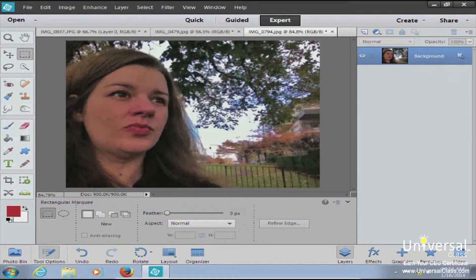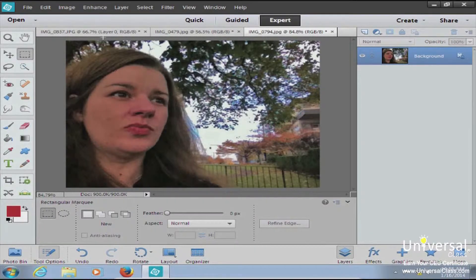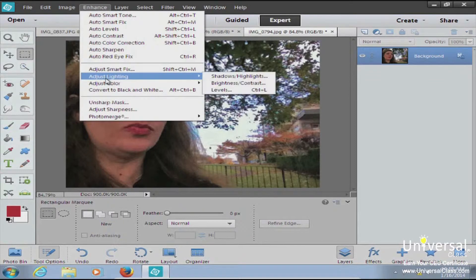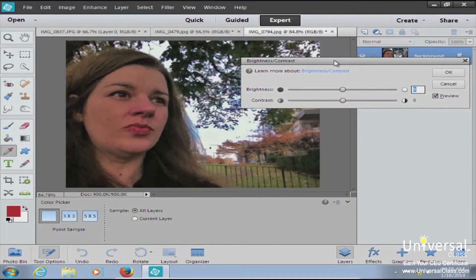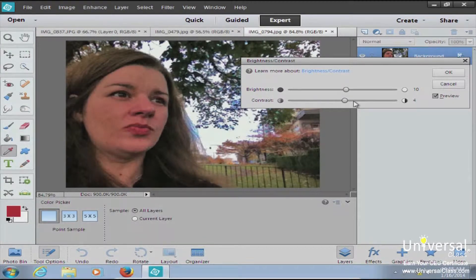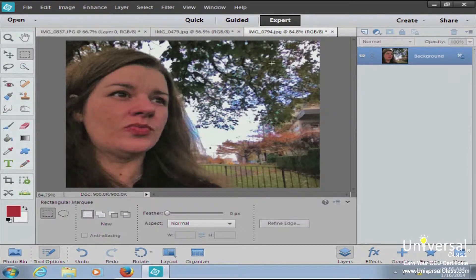Next we're going to talk about adjusting brightness and contrast. Brightness is the overall lightness of the picture. A high contrast image has a lot of black and white versus a lot of gray. To change brightness and contrast, go back up to Enhance, come down to Adjust Lighting, and this time select Brightness and Contrast. You'll get a dialog box where you play with the sliders. Pull up the brightness just a bit and add a tiny bit more contrast, then hit OK.